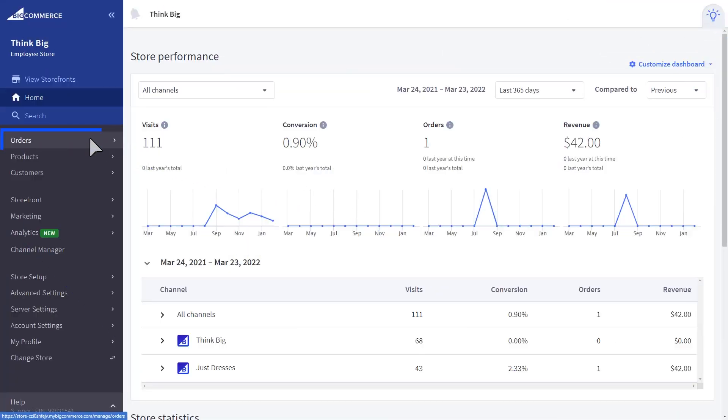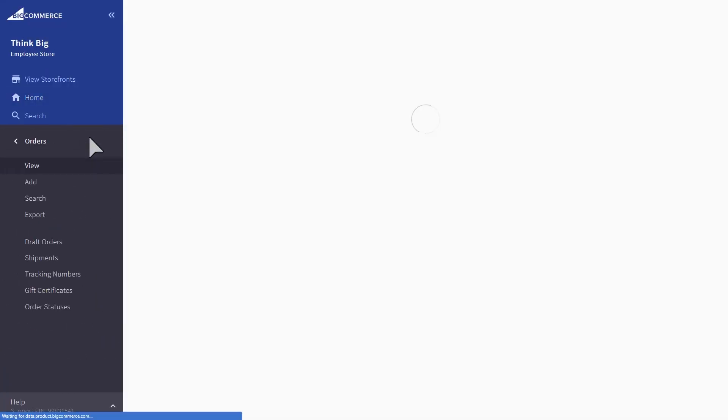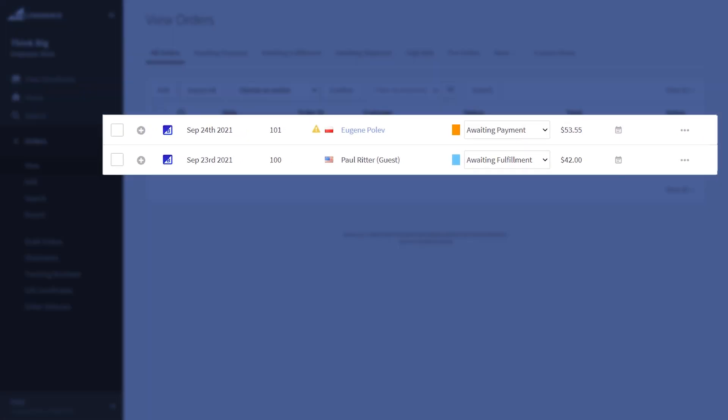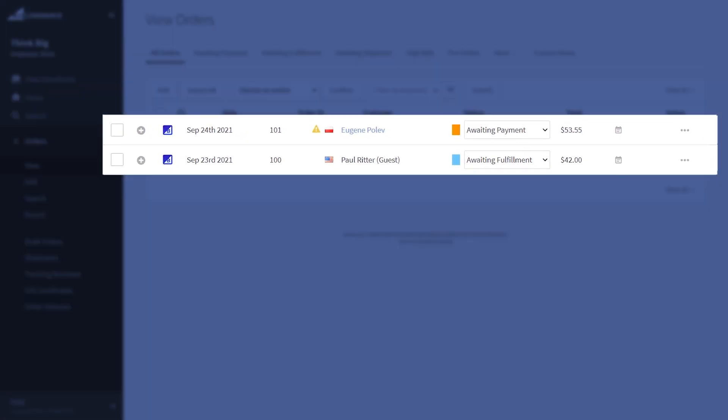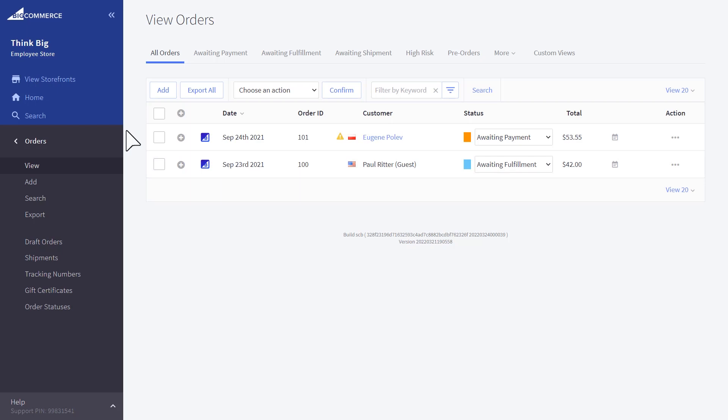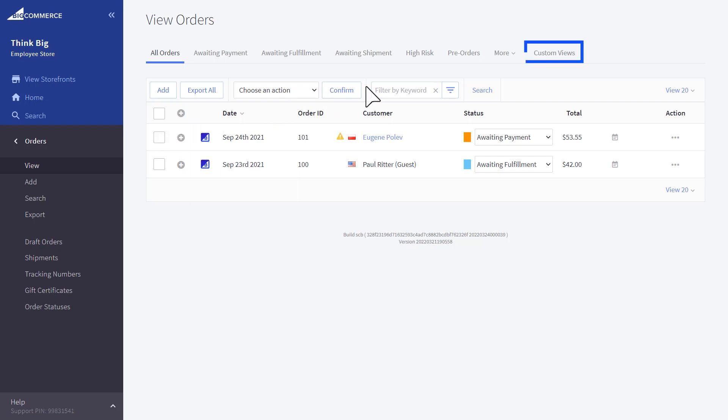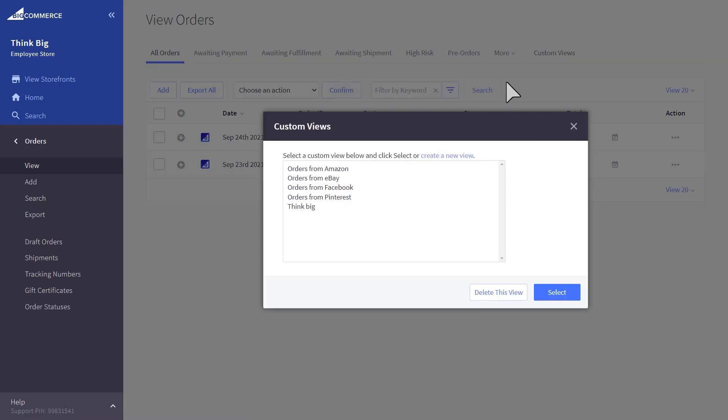Once your store and storefronts are live, you can view and manage all your orders in one place. If you need to filter down and see where specific orders are from, you can choose to refine by the storefront for an even more streamlined view. You can also create a custom view for a specific storefront, like we did here.